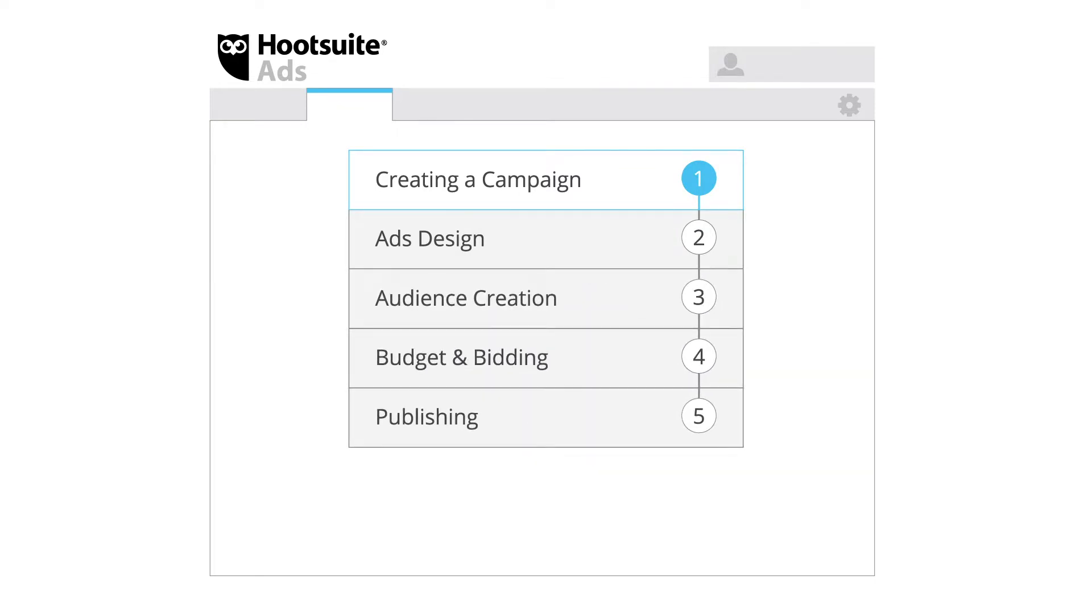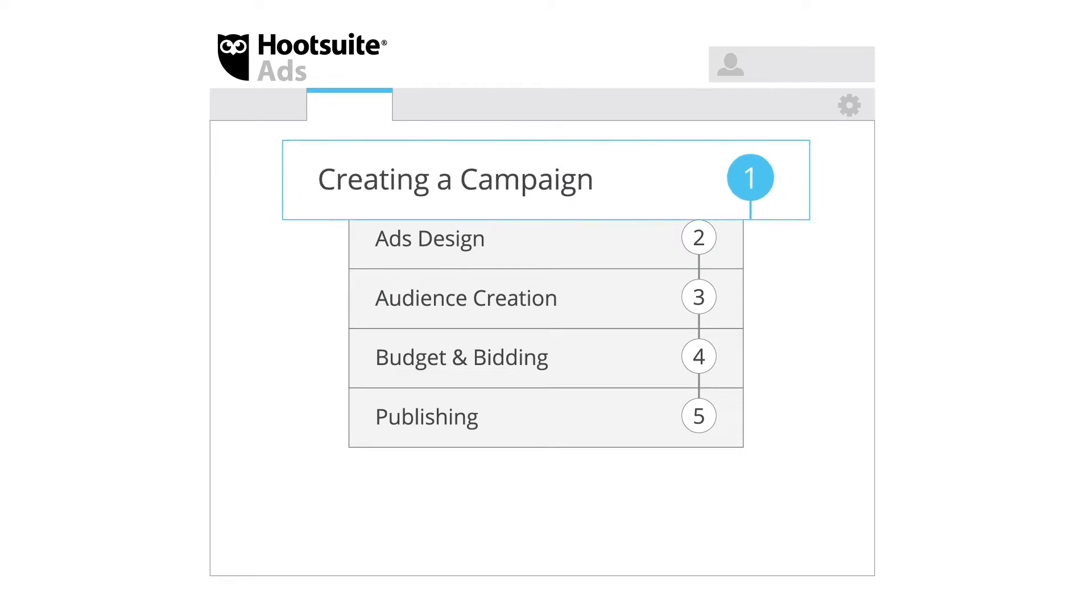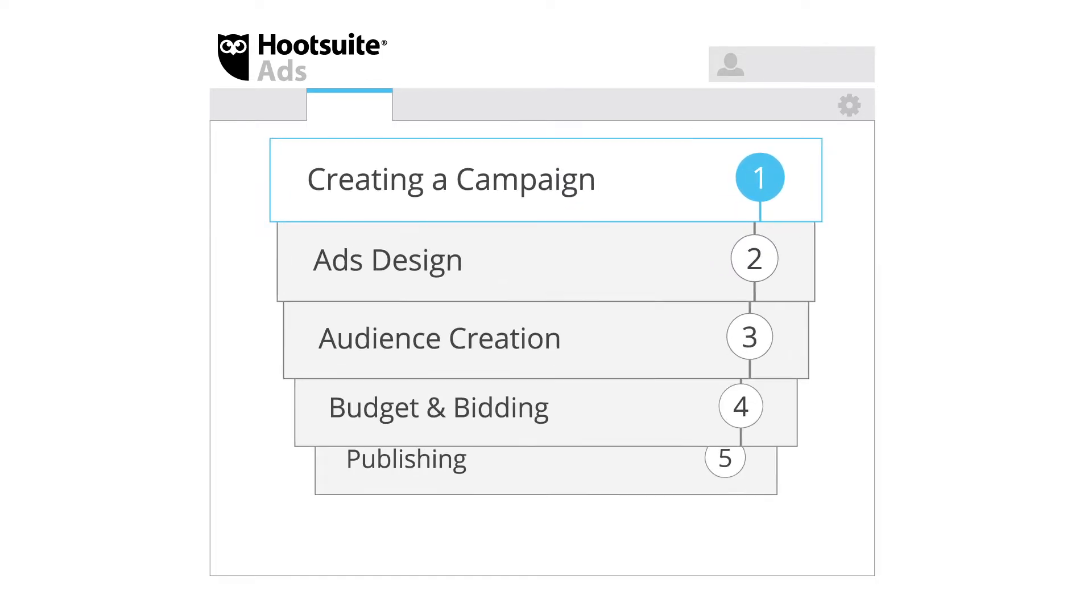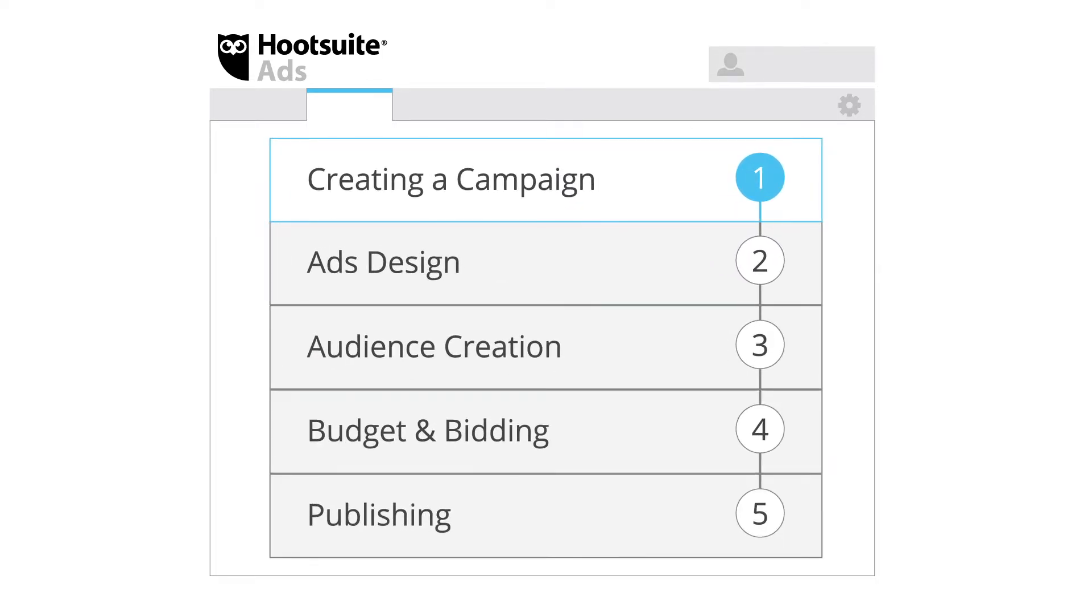In this video, you'll learn about campaign creation. The subsequent videos in this series will guide you through the remaining steps.